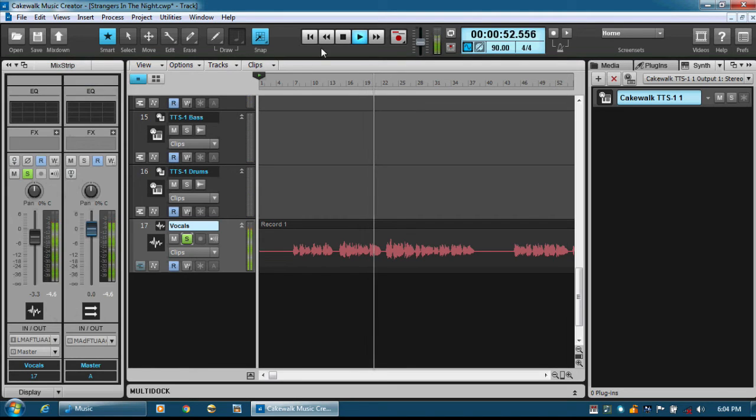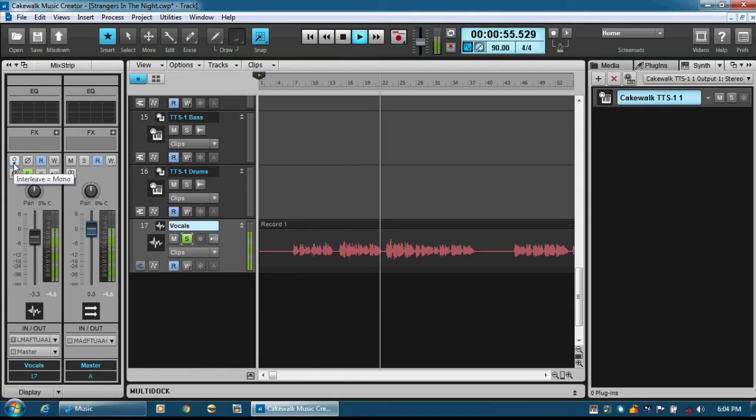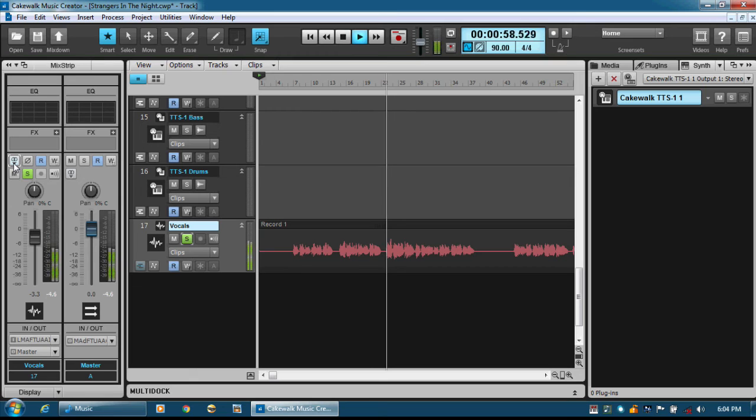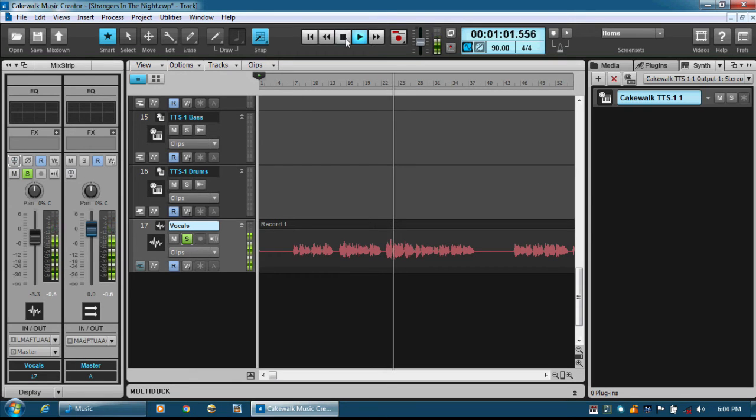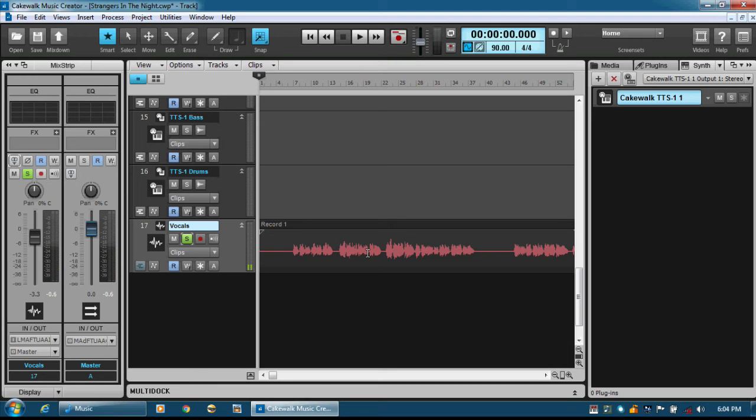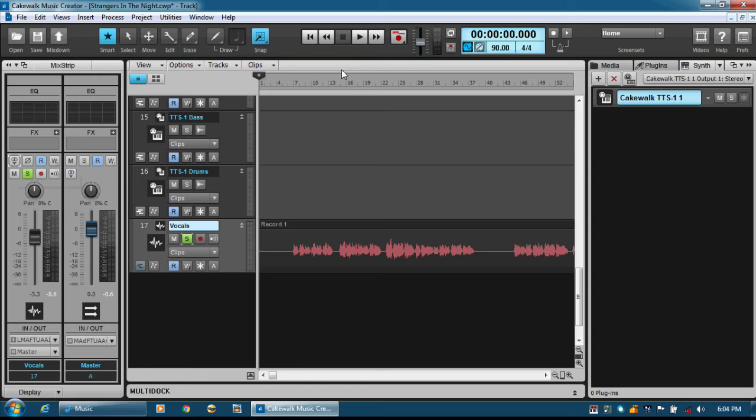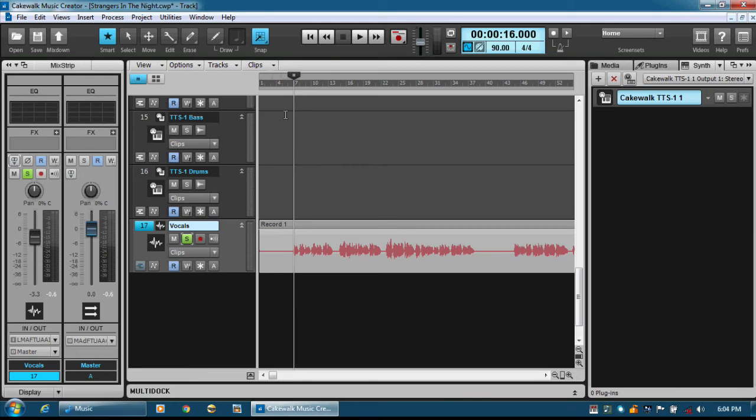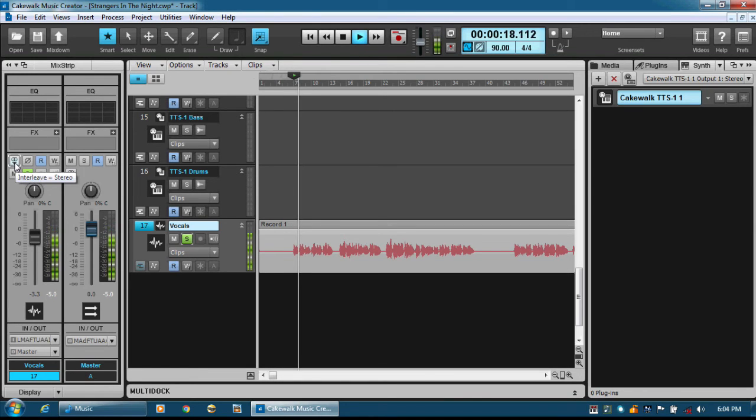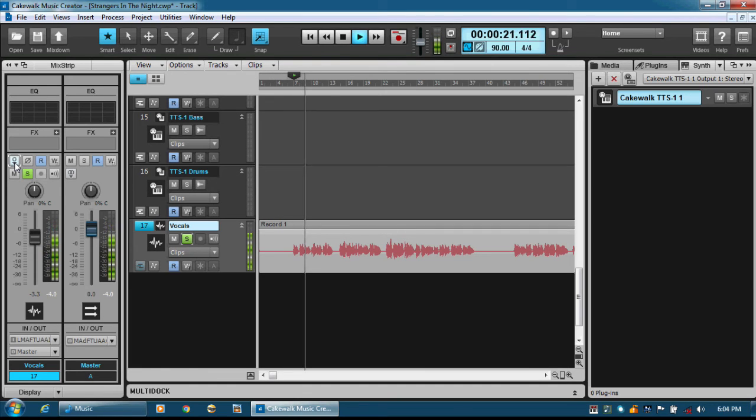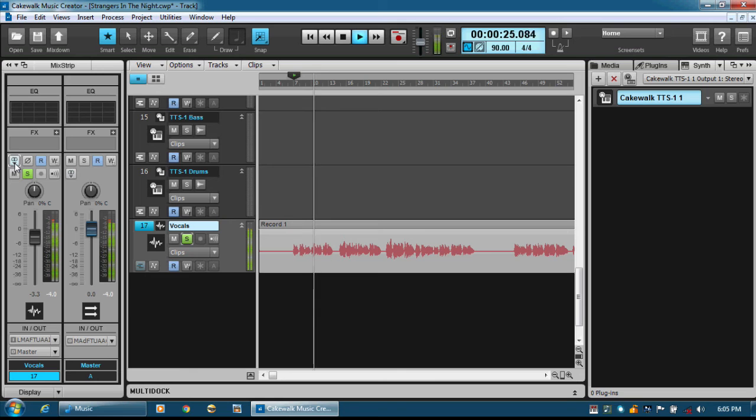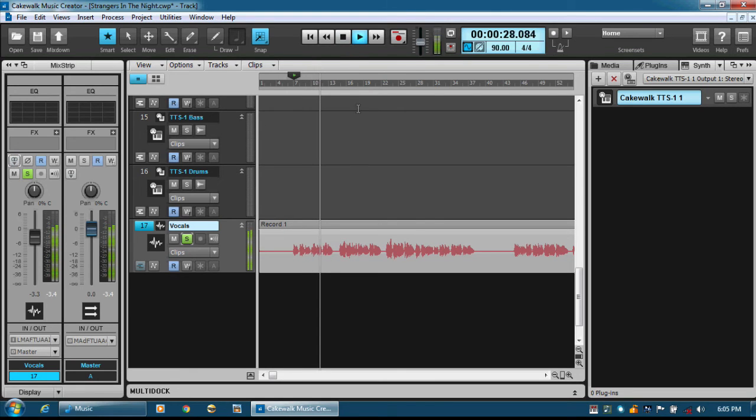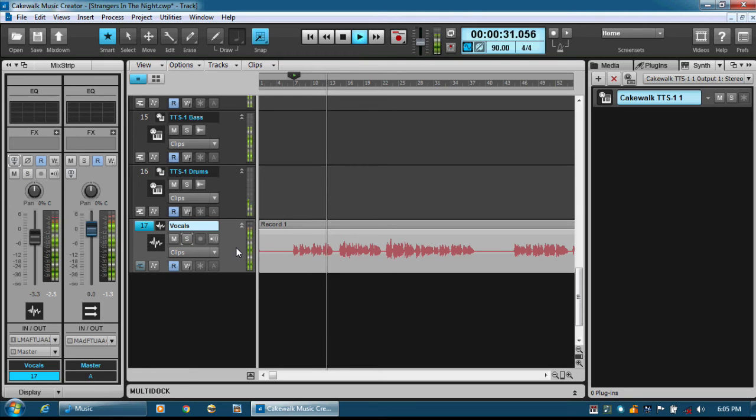Have a listen to this now. Strangers in the night. I always like to record in mono, add the effect, then transfer the channel into stereo so that the effect that I apply, we get stereo effect. I'll show you what I mean. That's in stereo. Exchanging glances, wandering in the night. What were the chances. We'll be sharing love. Sounds more grand. Before the night was true.